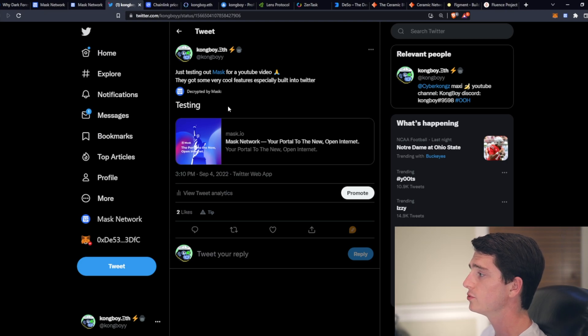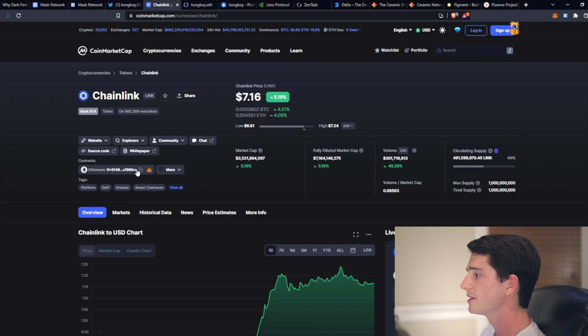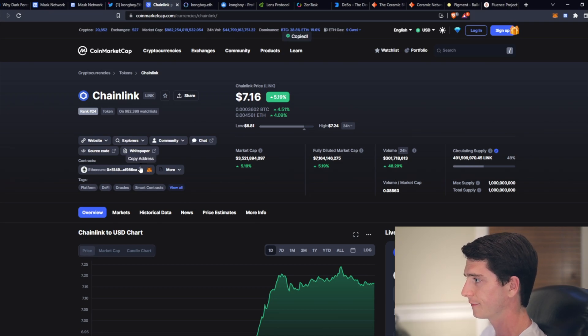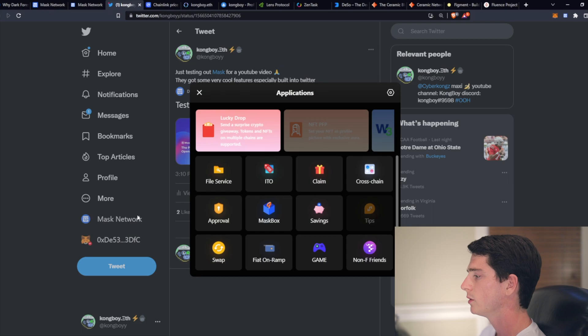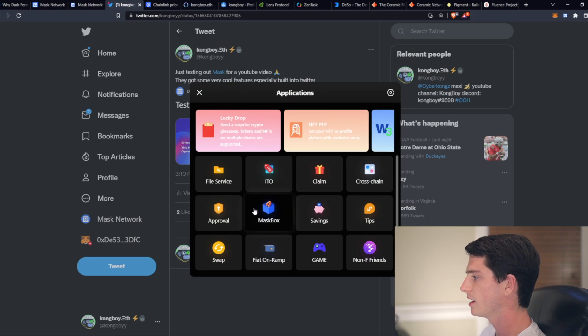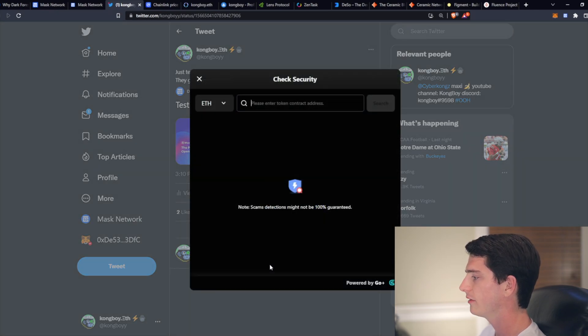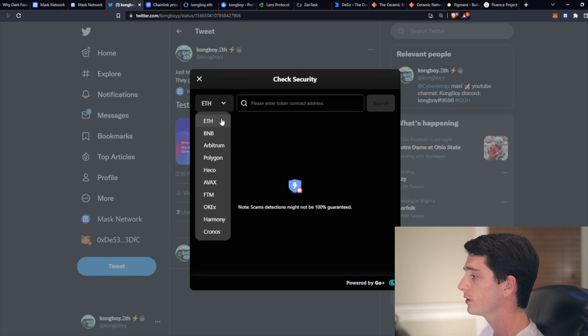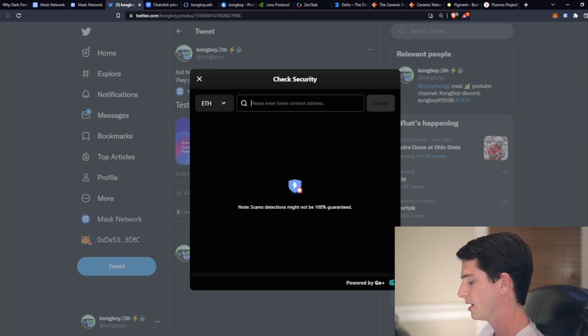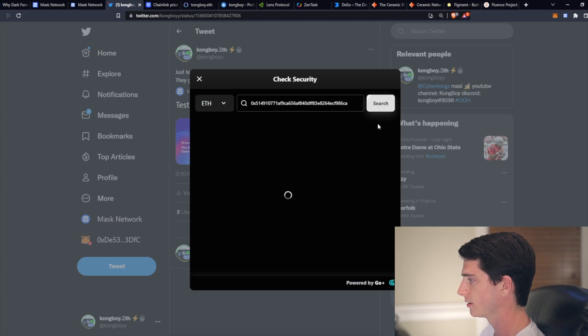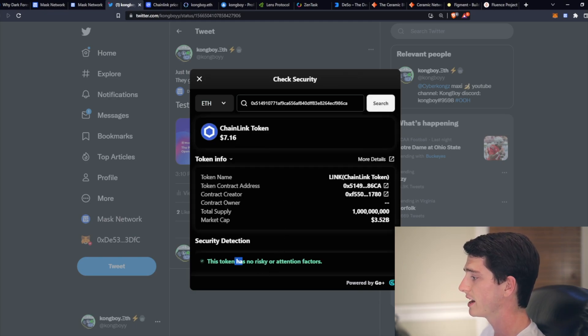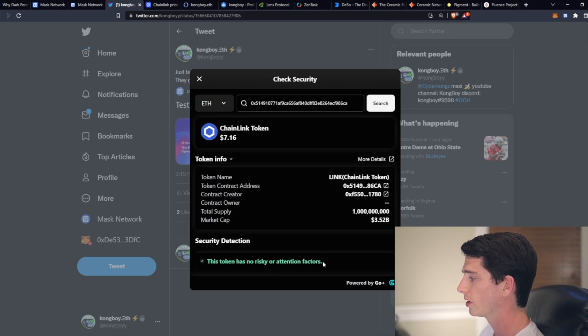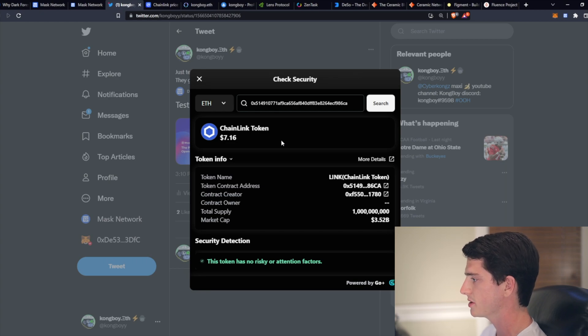Mask Network also lets you check the safety of certain crypto tokens. And so if I take the contract address of Chainlink, for example, which should be a very safe token, we click on the mask network, check security, and then they offer support on all of these chains. So you can check tokens for them. And then if I paste the contract and then click search, it says this token has no risky or attention factors. So all good. Chainlink's a great token. And that's how you check.